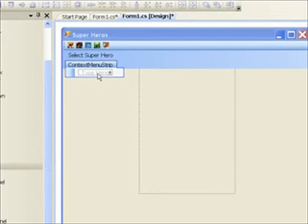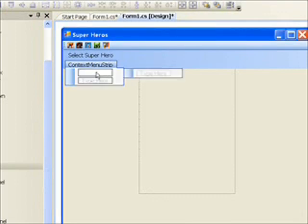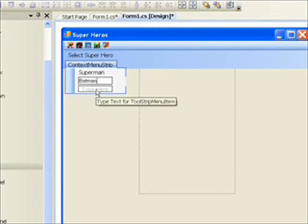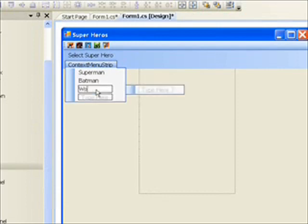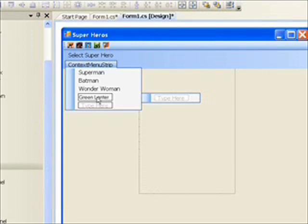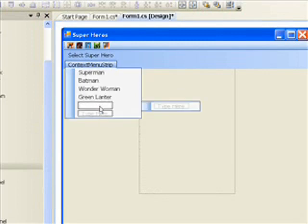We'll add the same five hero names to the context menu strip: Superman, Batman, Wonder Woman, Green Lantern, and Flash.